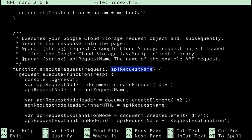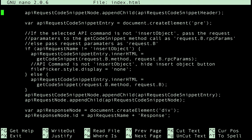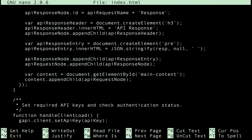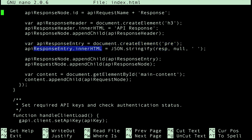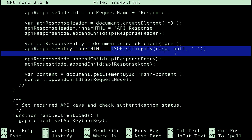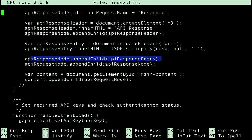Stepping into the function, first we execute the request, and then using a JavaScript function literal, we output the response to the HTML page. Which you can see by jumping down into the function, we create an HTML pre-element, and then we output the response to the inner HTML of that pre-element using JSON stringify. And then finally, we append that pre-element to a div element that's visible on the HTML page.